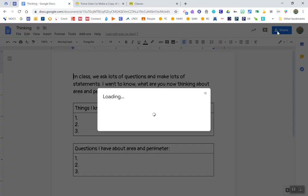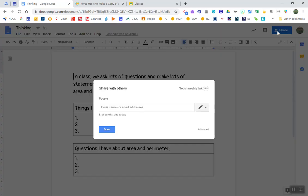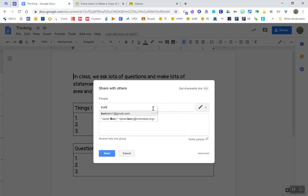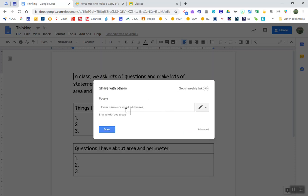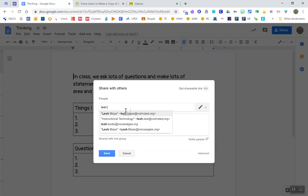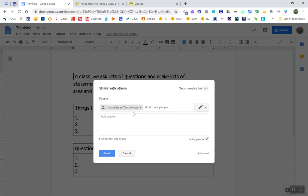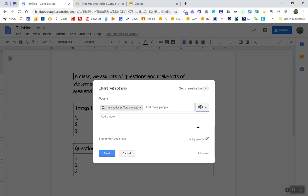When you come up to share, you would actually do this on your original document. So to share, you would share it with whoever you wanted. I'm going to share it with another account but I'm going to make it as can view. So I'm only going to give them viewing access.